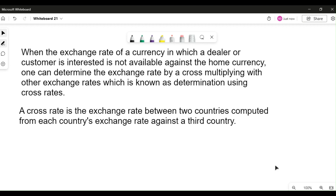When the exchange rate of a currency in which a dealer or customer is interested is not available in the home currency, one can determine the exchange rate by cross multiplying with other exchange rates — this process is known as determination using cross rates. Today in this video we will look at how the calculation of cross rate can be done if two currencies are given and if three currencies are given.